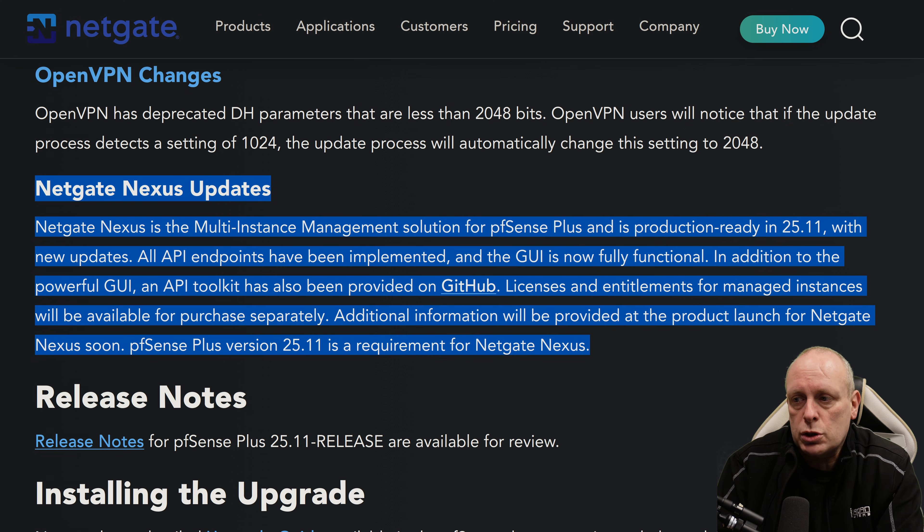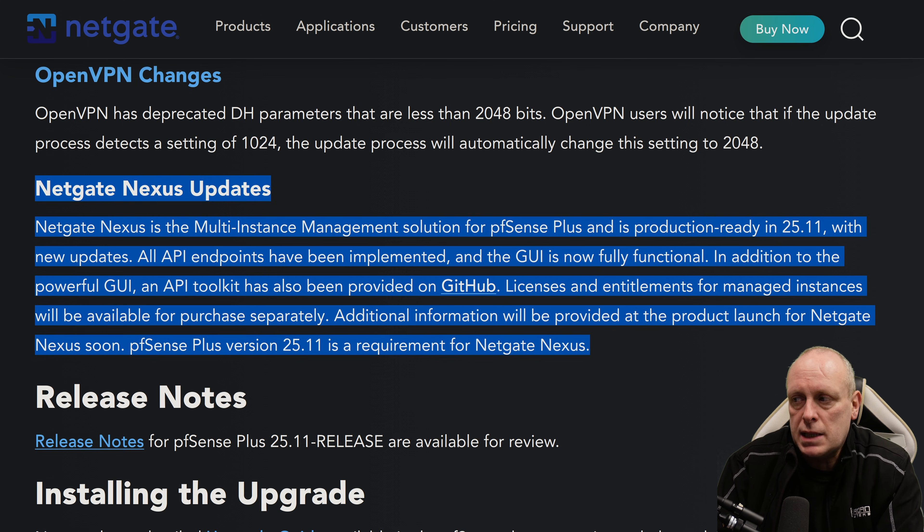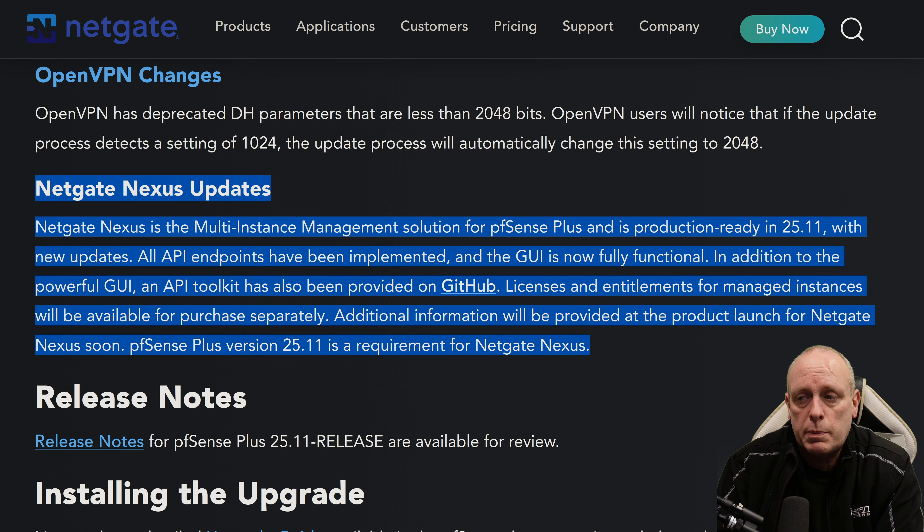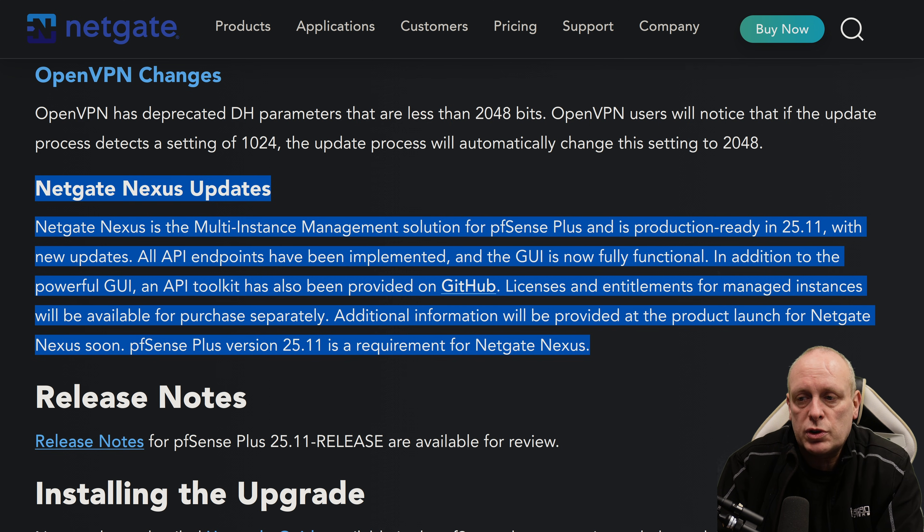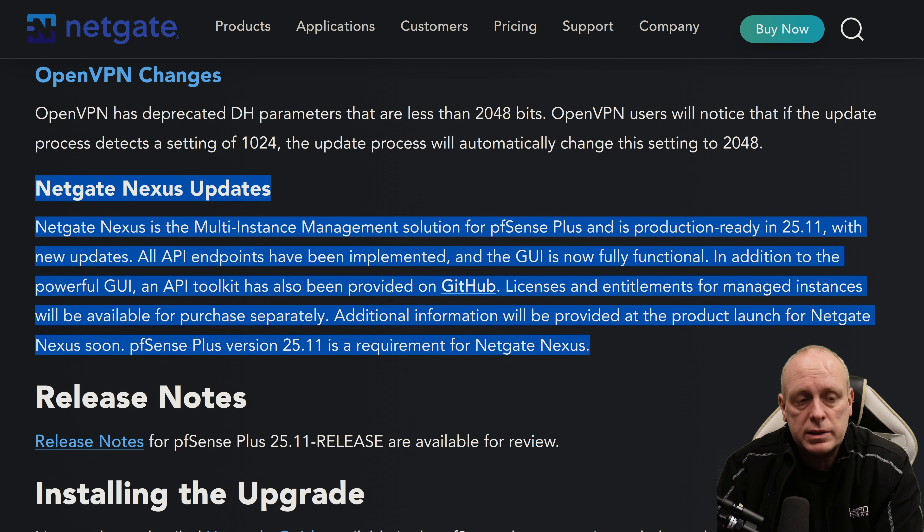In addition to the powerful GUI, an API toolkit has also been provided on GitHub. Licenses and entitlements for managed instances will be available for purchase separately. Additional information will be provided at the product launch for Netgate Nexus soon. pfSense Plus version 25.11 is the requirement for Netgate Nexus.